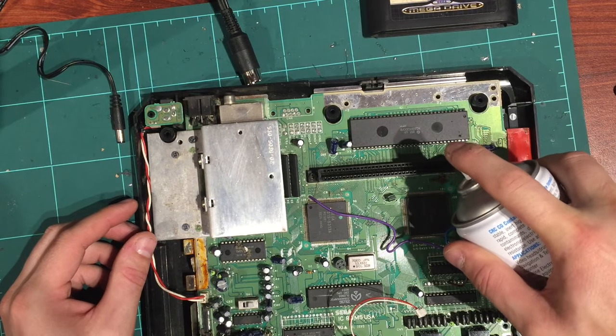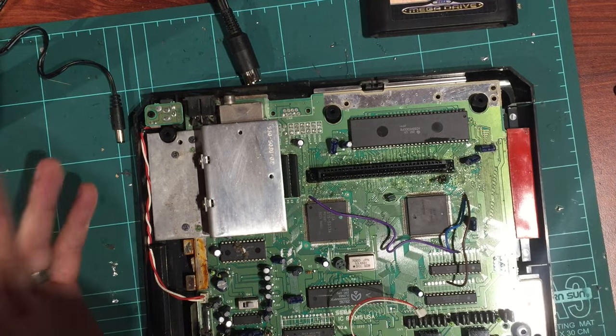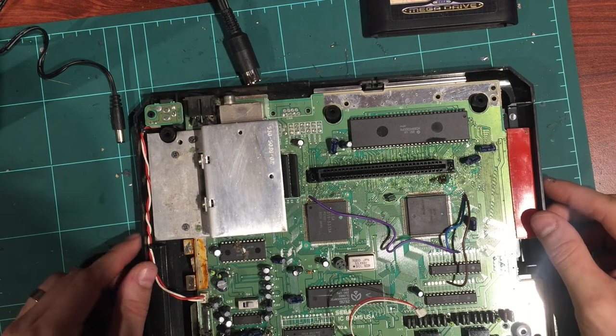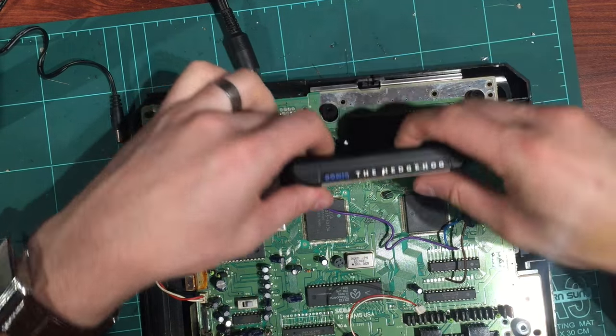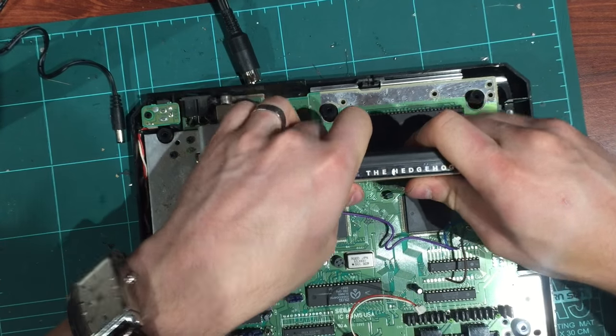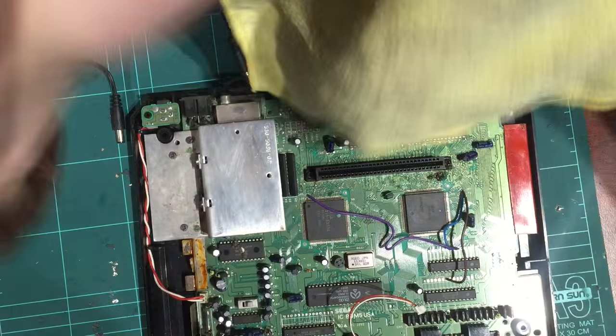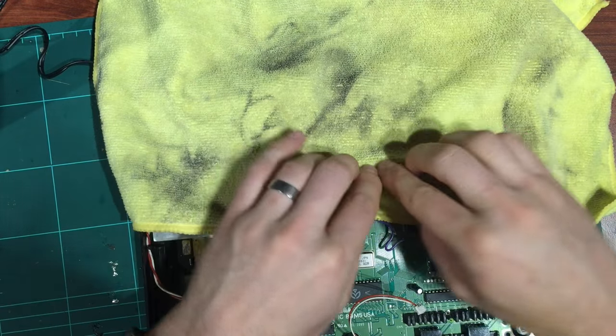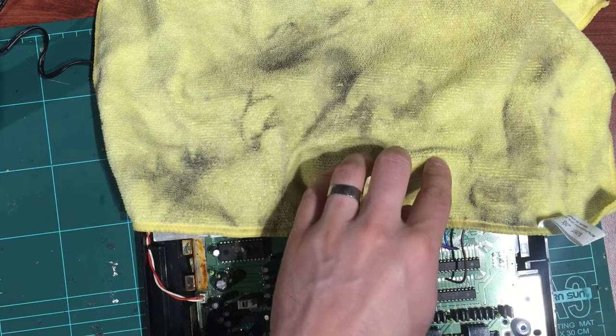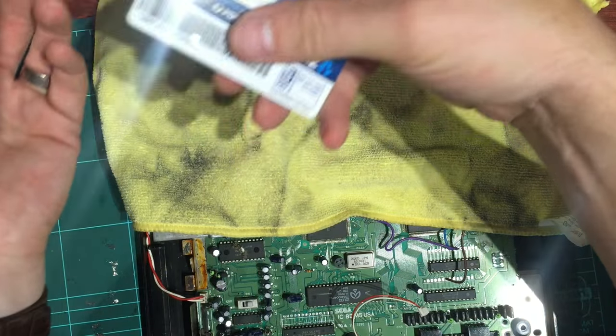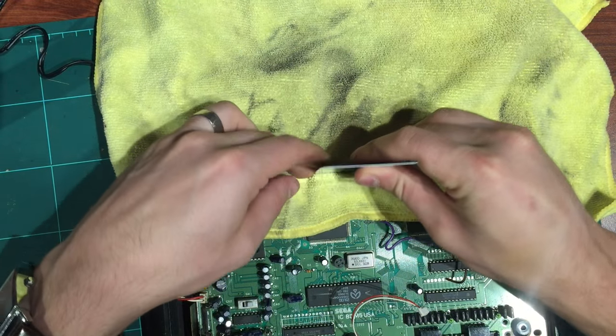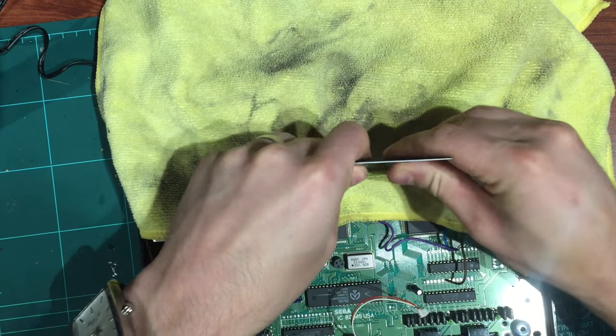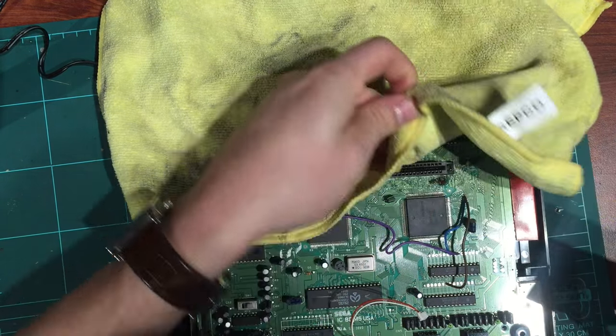Then I get some contact cleaner, it's just basically an alcohol spray. Spray it in the connector. It doesn't hurt, it's just alcohol and you can even see it'll evaporate pretty rapidly on camera. Then I like to insert the cartridge a few times to sort of clean those pins. You can even get a bit of cloth, I use microfiber with an old credit card or plastic card, and just force that into the slot to sort of clean the pins.